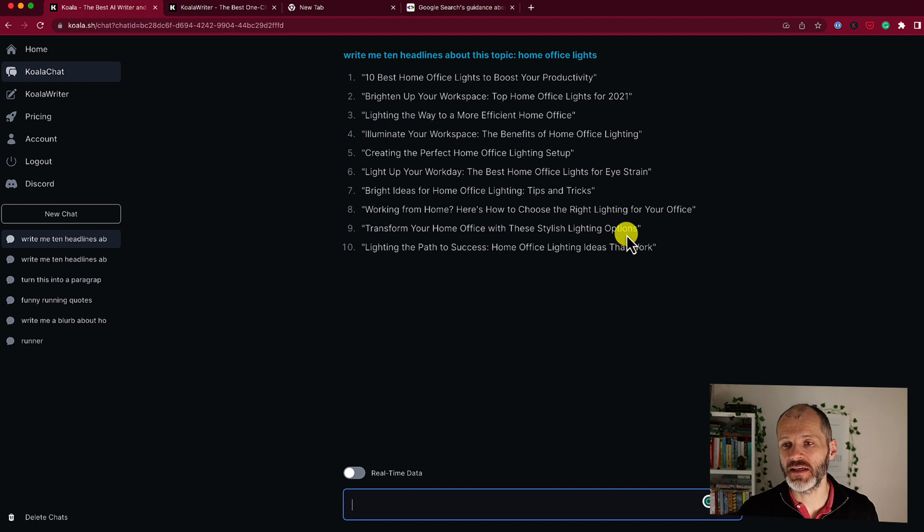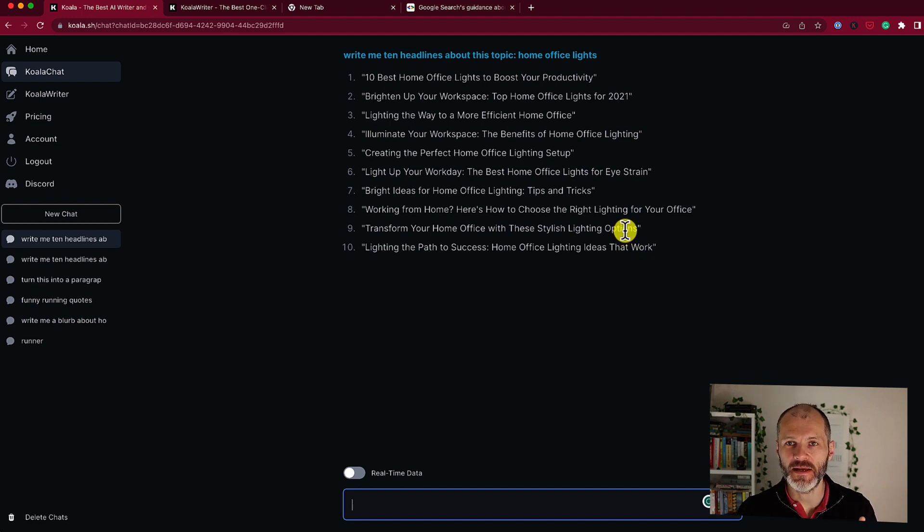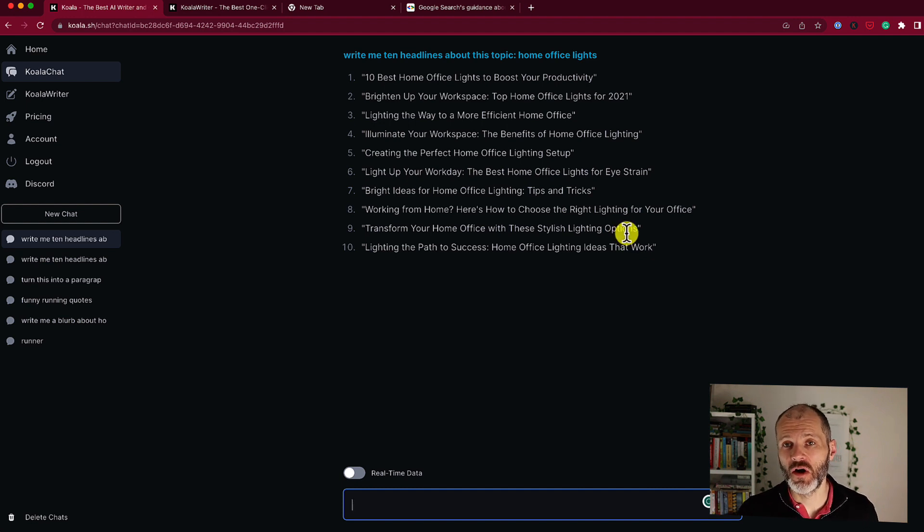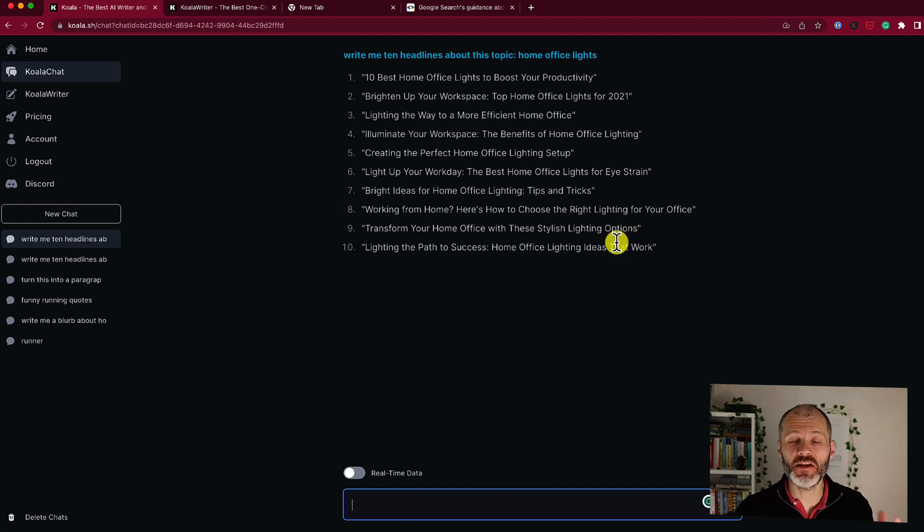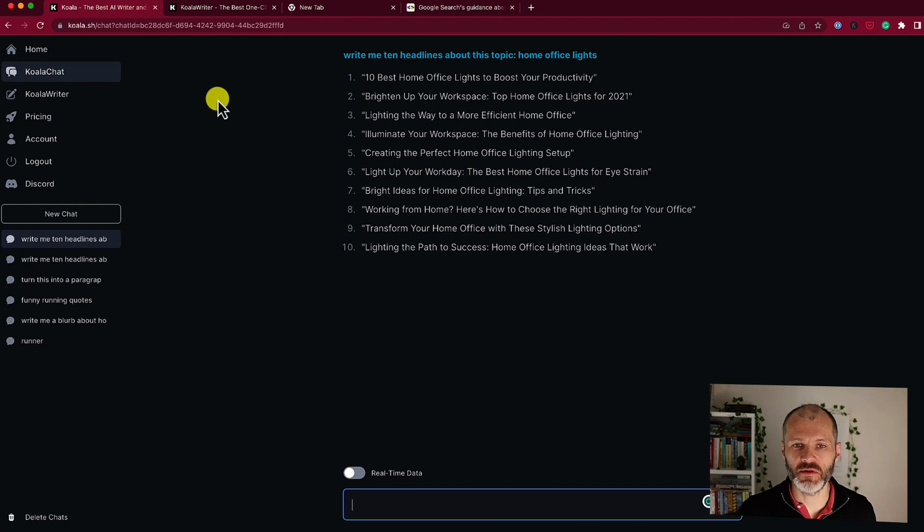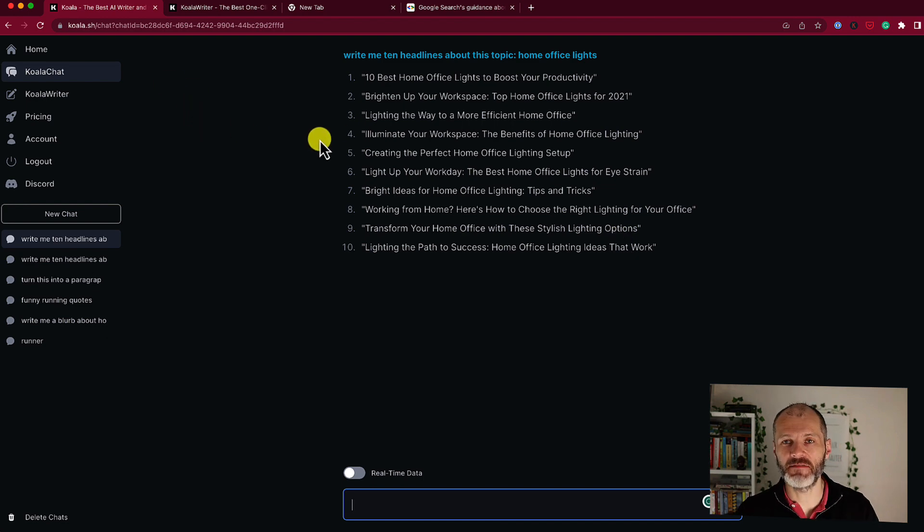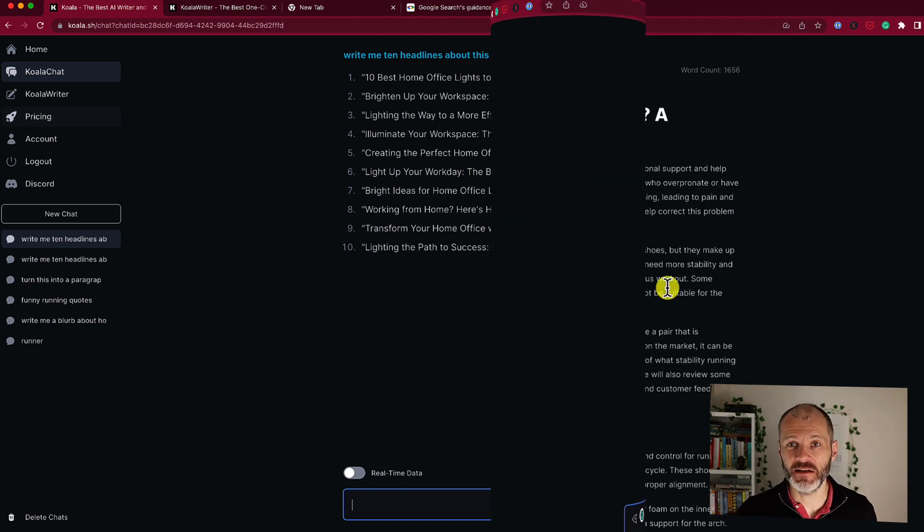Other prompts you may want to consider, write me a Twitter thread, or write me an email for my subscribers, or write me some sales copy about this particular product. Basically everything you can do with ChatGPT, you can now do it with Koala Chat because it's leveraging that technology.